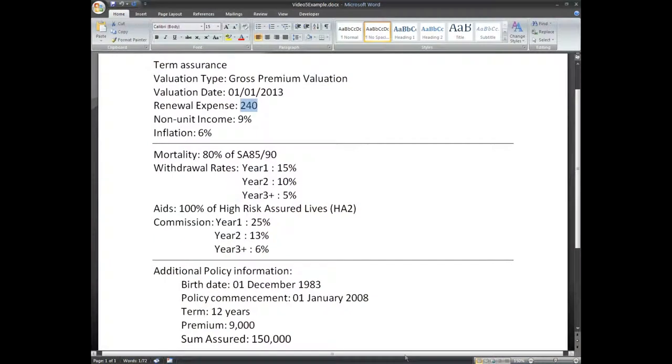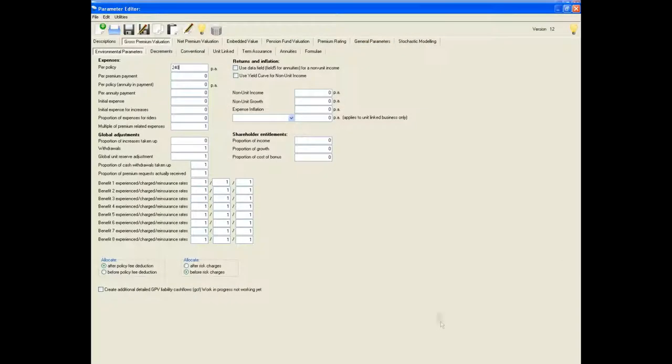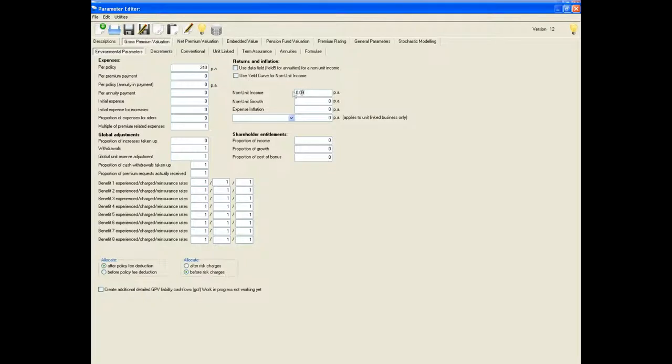The non-unit income of 9% and the inflation of 6% are also put into the same tab in their respective available places. They are both put in as decimals.